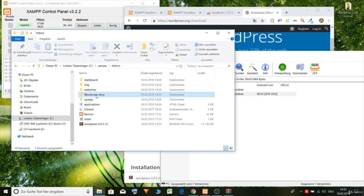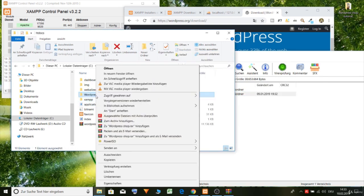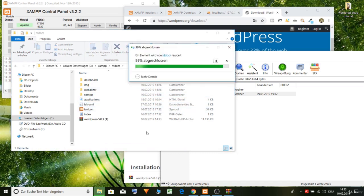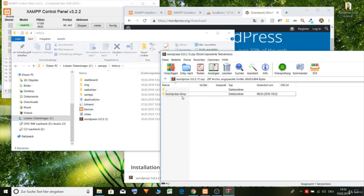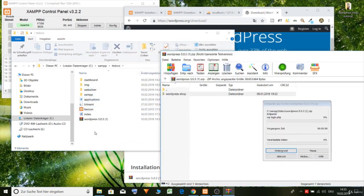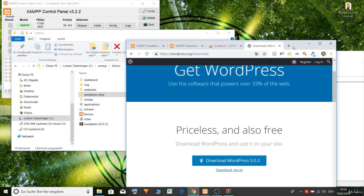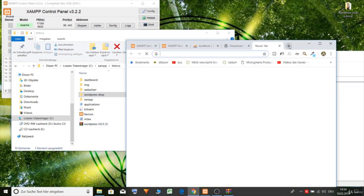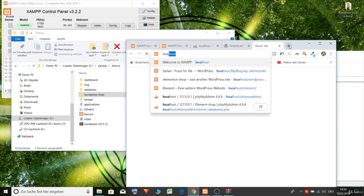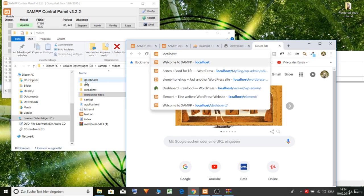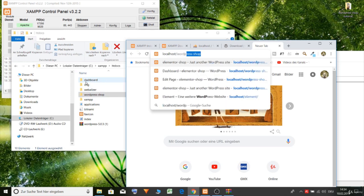So we can remove our folder here and just put in our WordPress folder. Now we can just type in localhost. Our name WordPress shop.